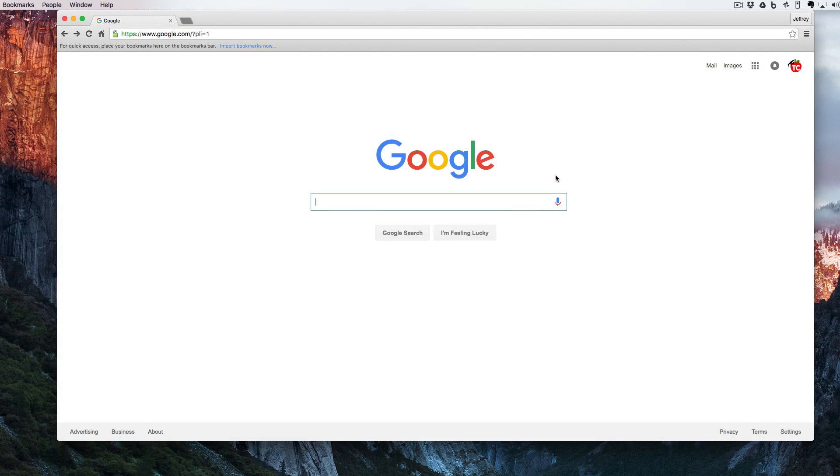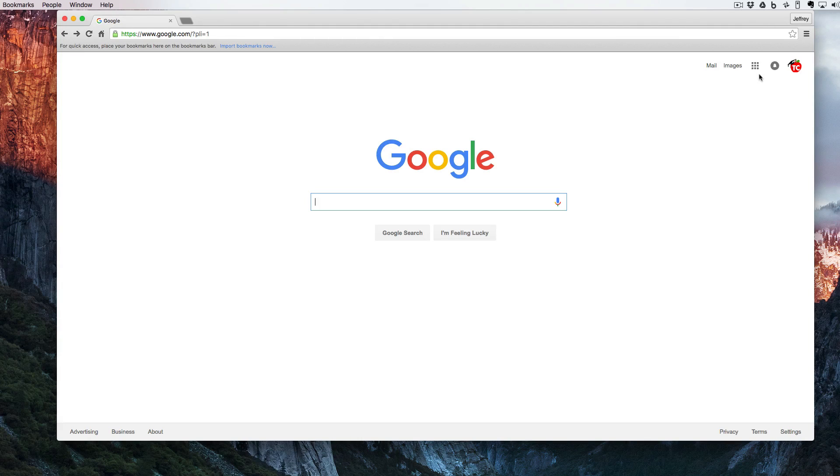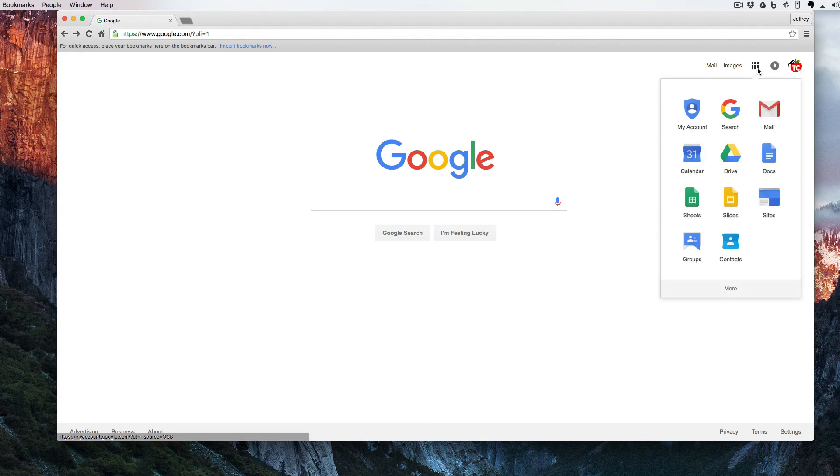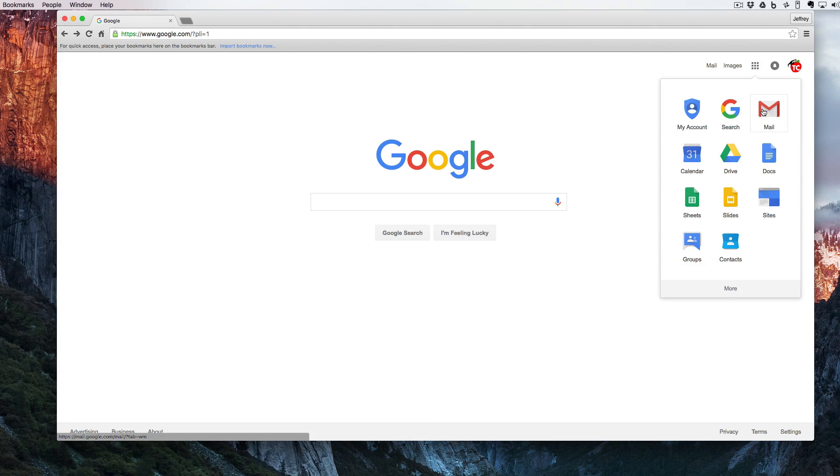The second way that we can log into Gmail is by clicking up here on these nine dots, otherwise known as a waffle, and clicking on the mail icon.